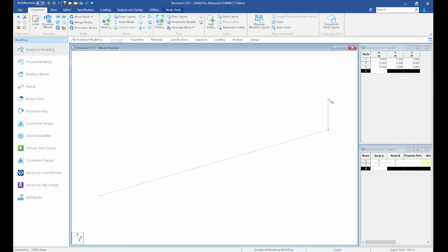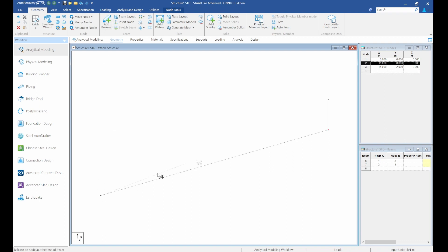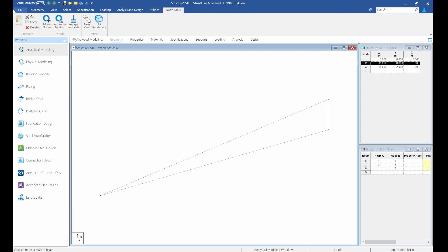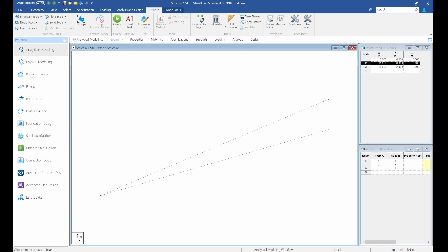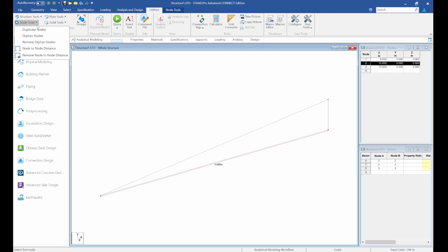We need to create the point and the beam here, so come and add beam, select it, and click OK. We need to create the inner chord. Since we know this span from here to here is 15 meters, we can cross-check it. Go to Utilities > Node Tools > Node to Node Distance — we can confirm it's 15 meters already.